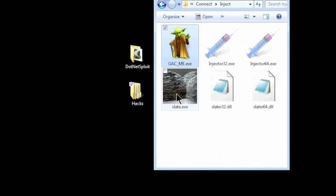Injector gets you into a live process and will be targeting 32-bit or 64-bit applications.